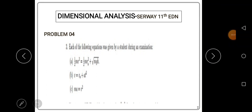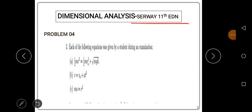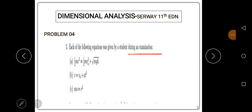We'll be discussing dimensional analysis. The problem comes from Serway College Physics, 11th edition, problem 4. The question reads: each of the following equations was given by a student during an examination.